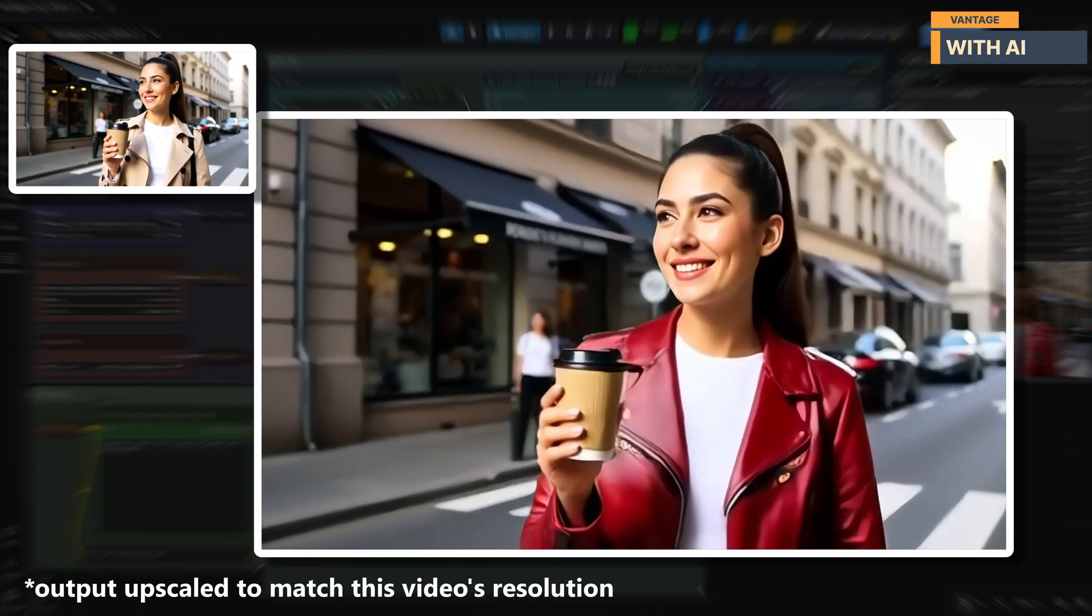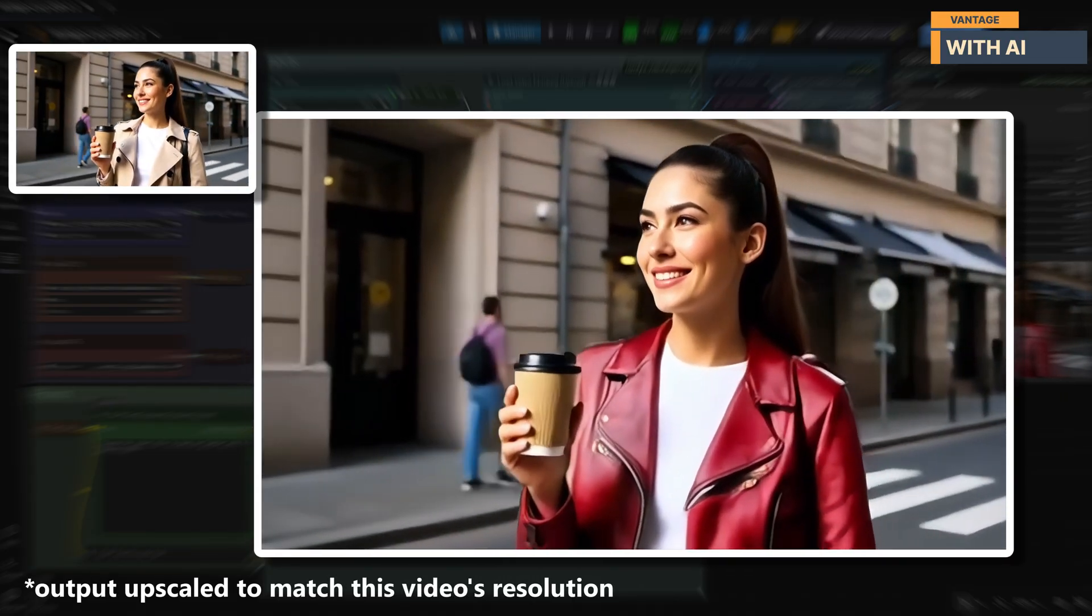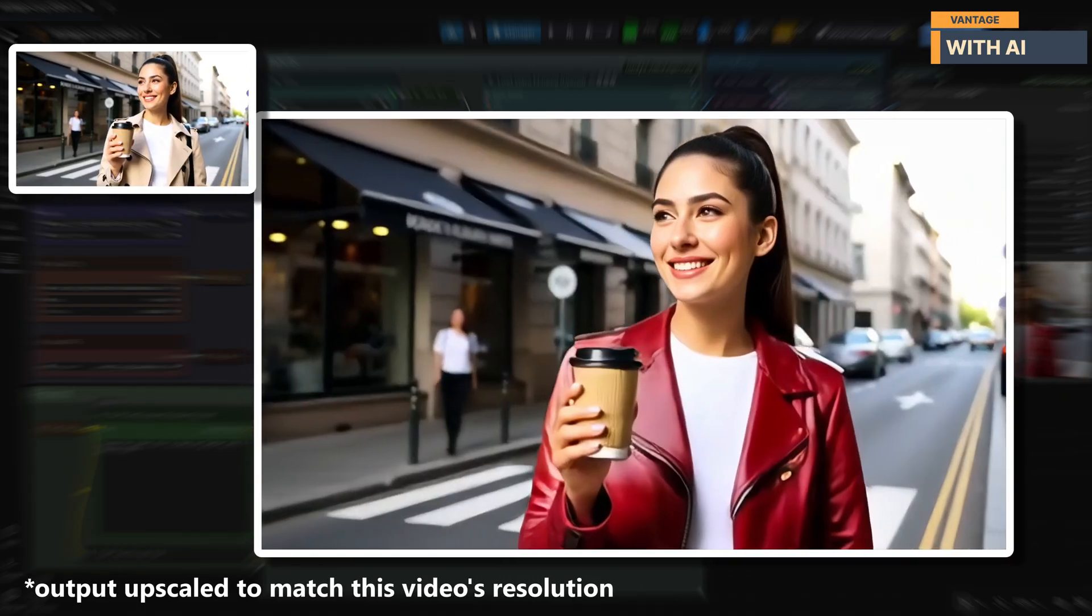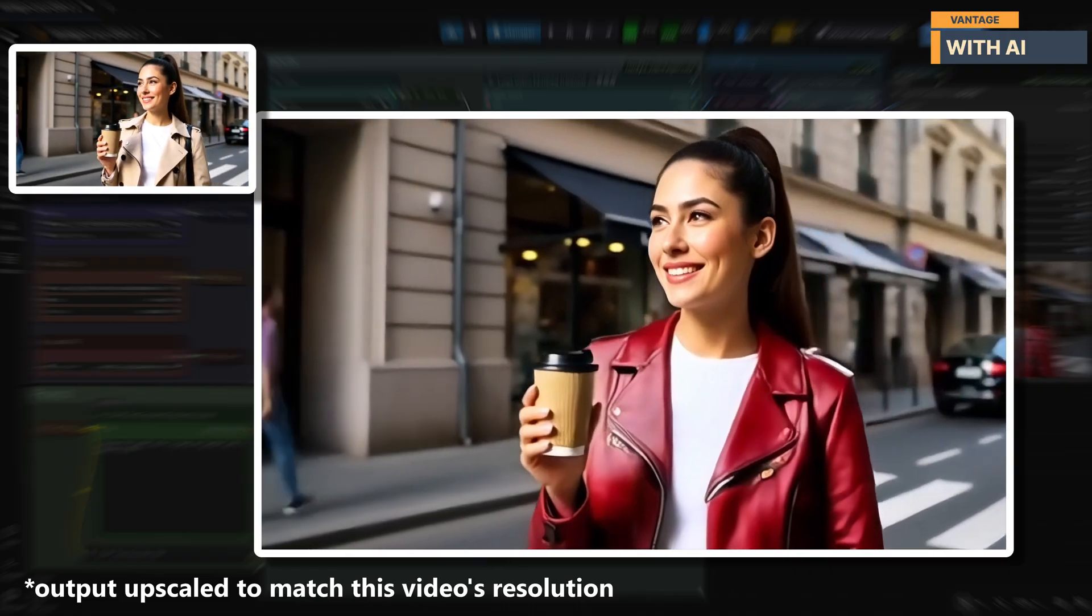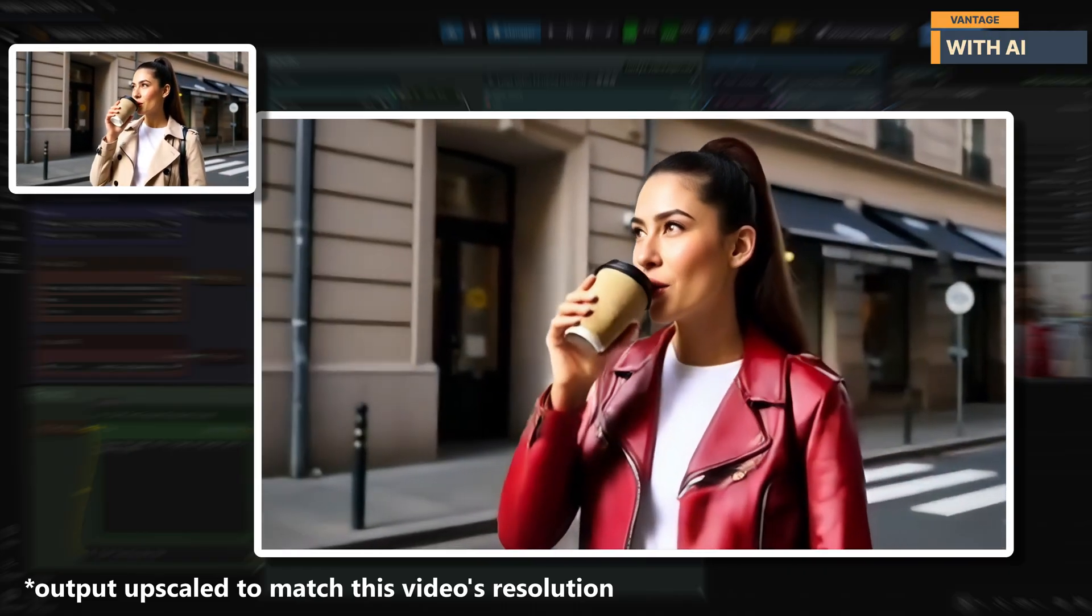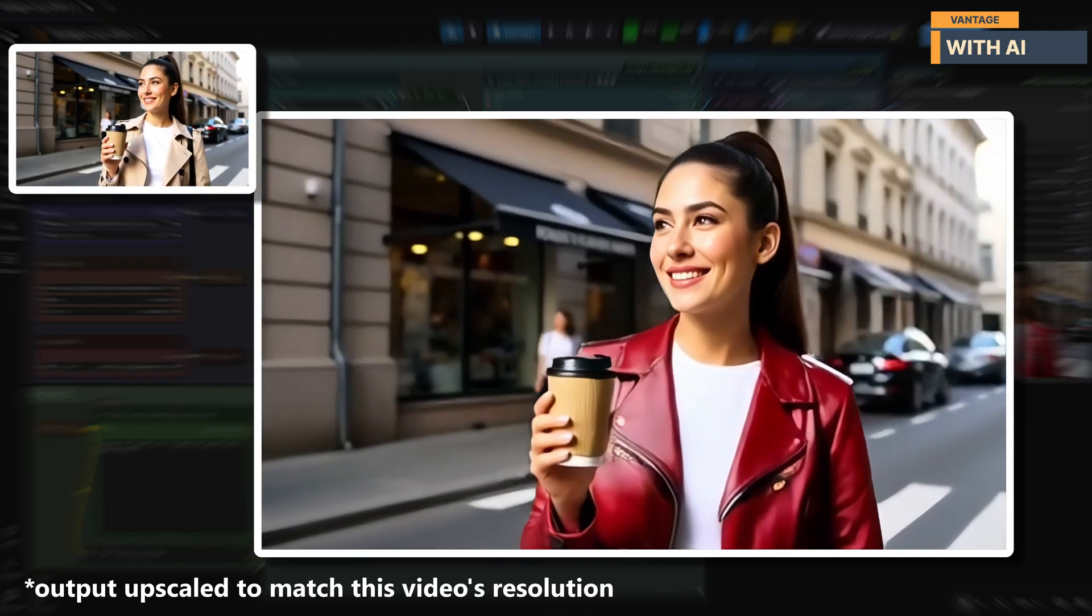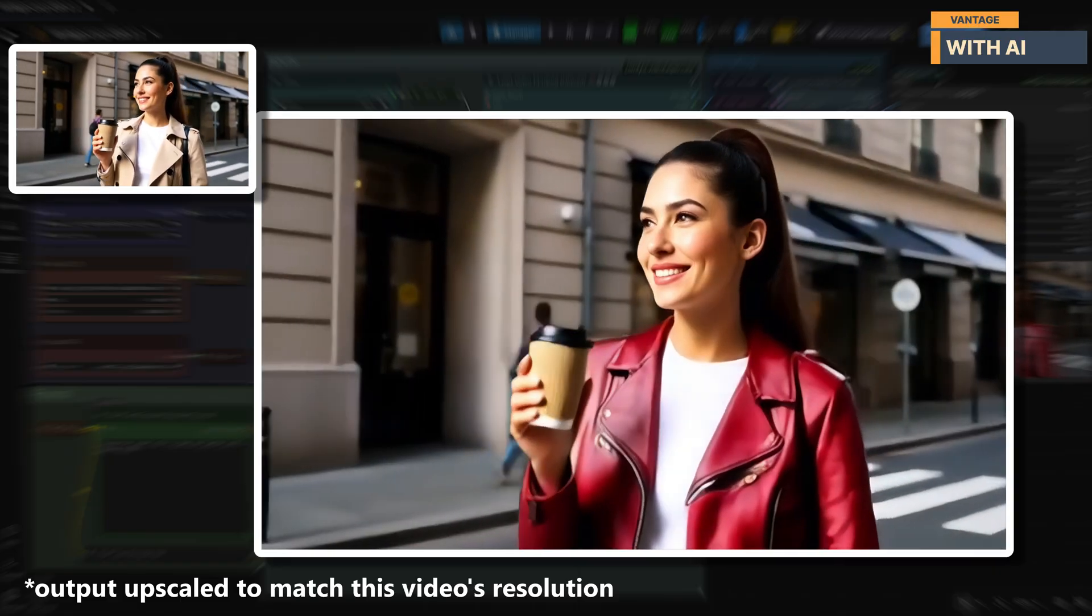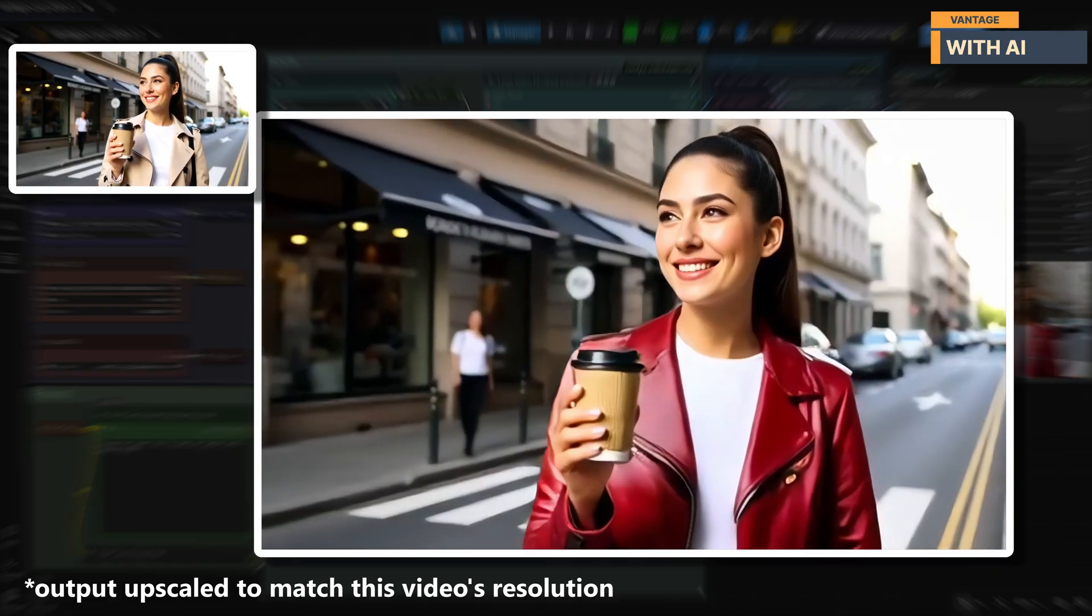The results came in fast, and honestly, they look pretty good. Now, even though our prompt only asked to change the color and material, Lucy didn't just recolor the jacket, it actually replaced it with a completely new one.